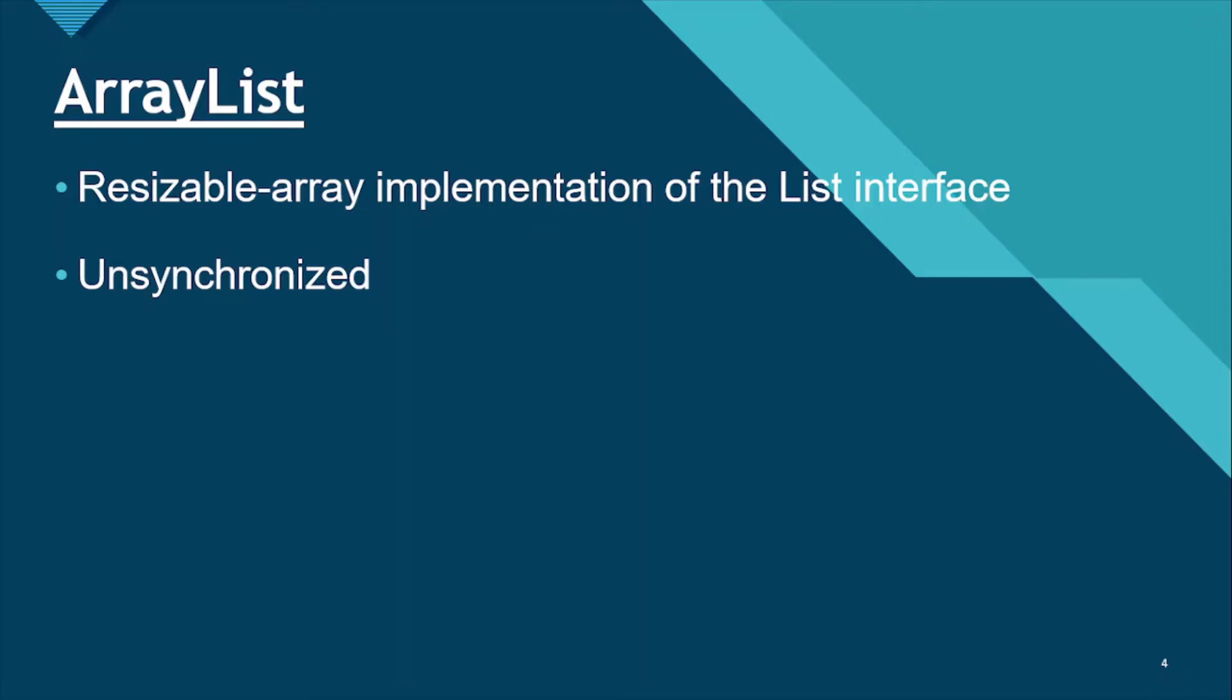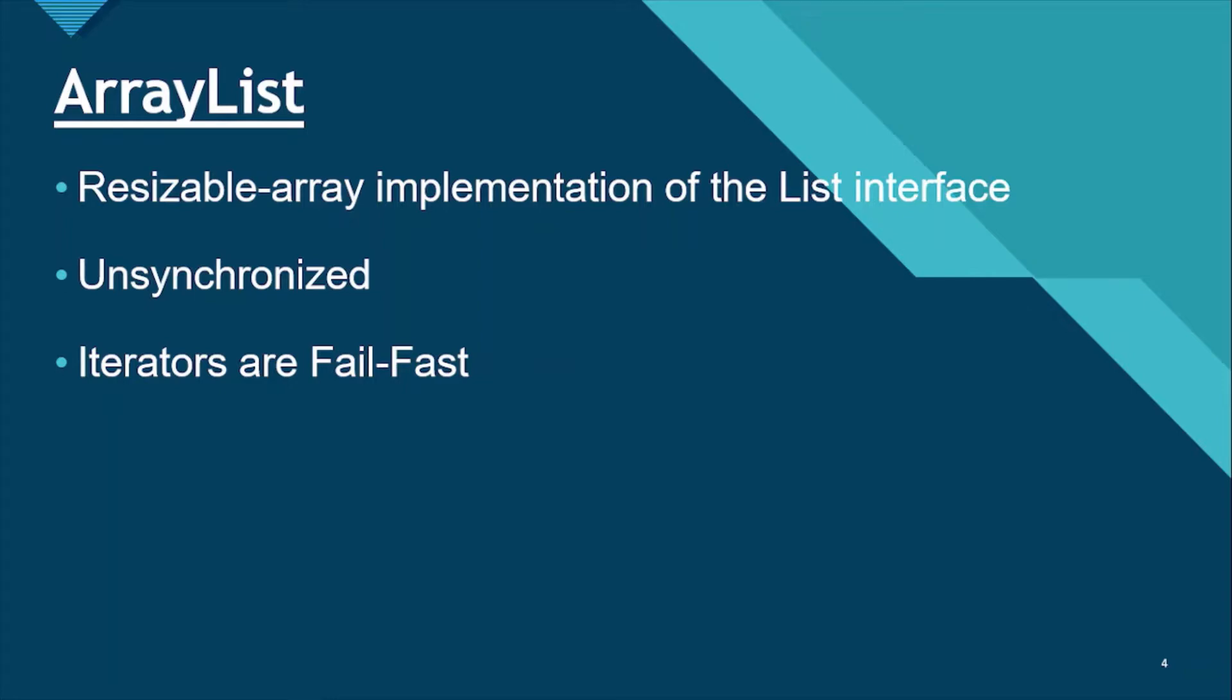The iterators returned by the class iterator and list iterator methods are fail-fast. So what exactly is fail-fast? If the list is structurally modified at any time after the iterator is created in any way other than that iterator's own remove or add methods, that means if we have already created an iterator on some list and any third party other than that iterator is trying to modify the list data, then the iterator will throw a concurrent modification exception. So those kind of iterators are known as fail-fast iterators.